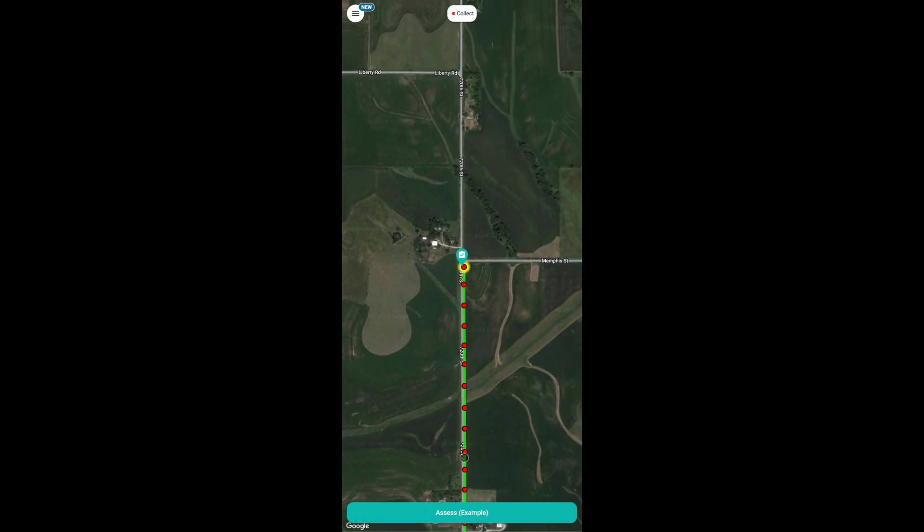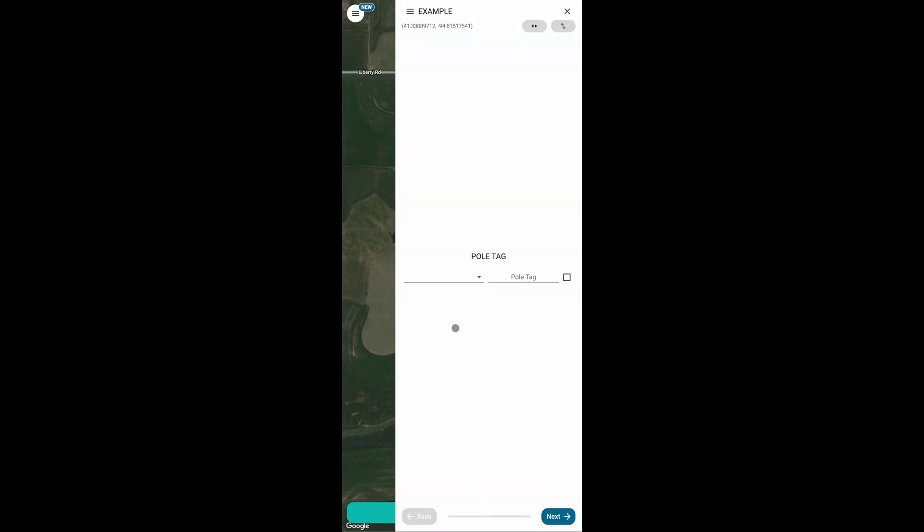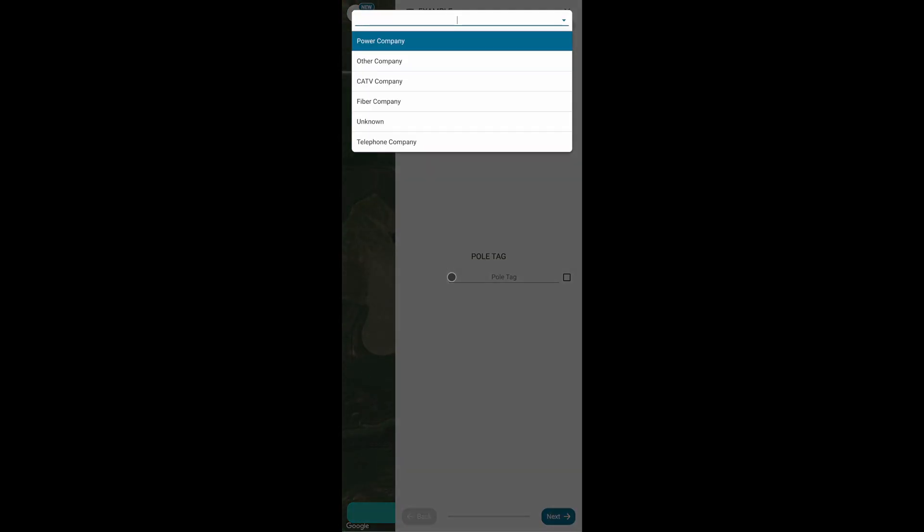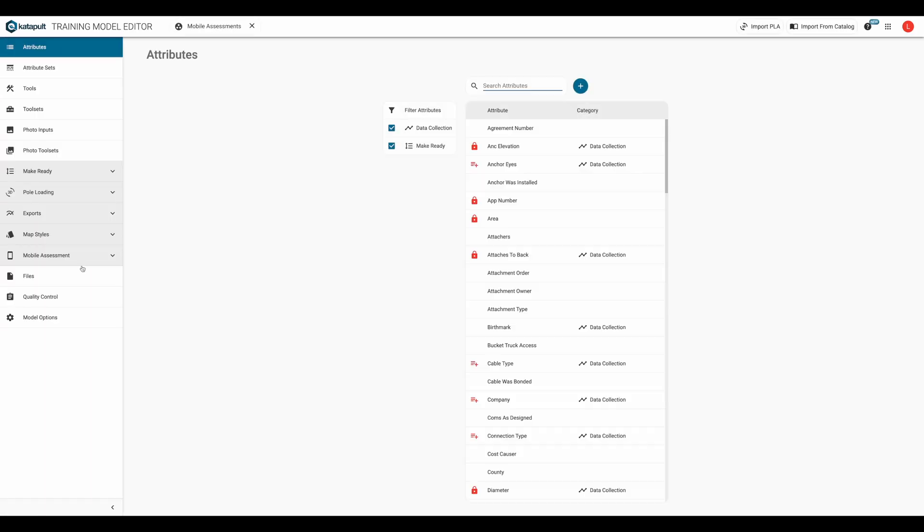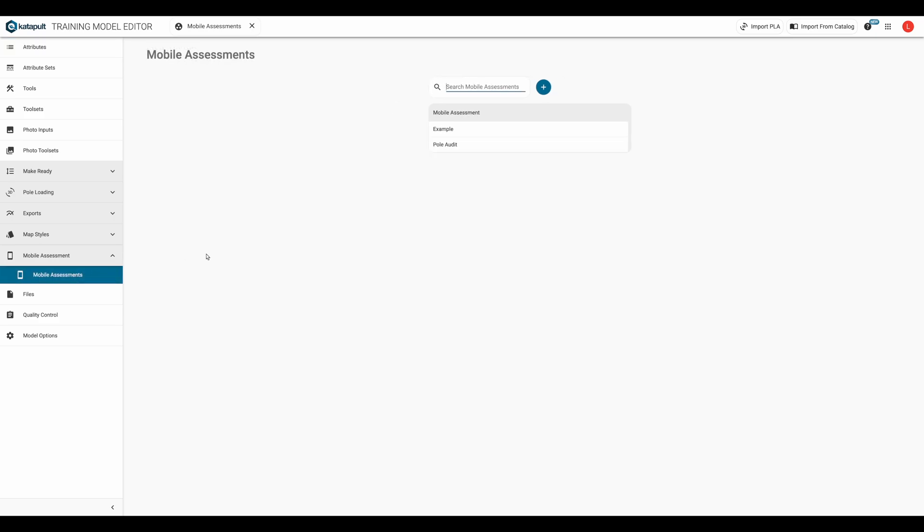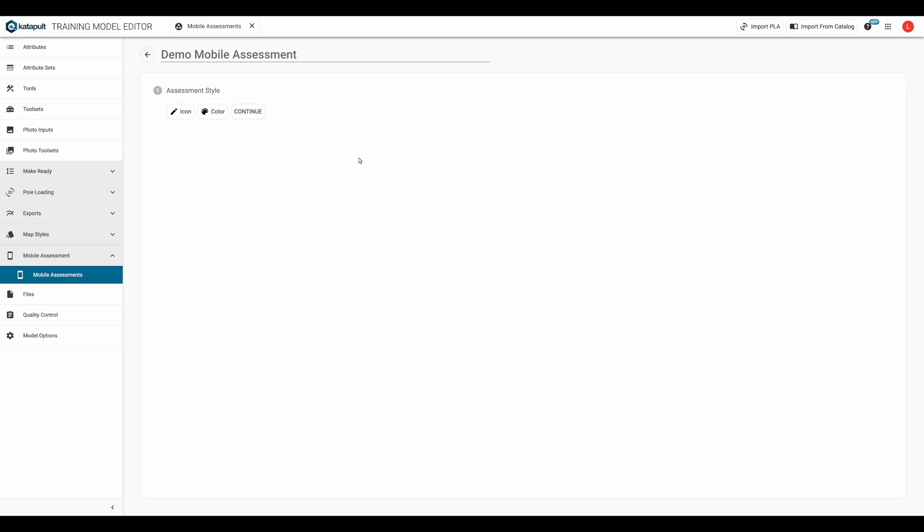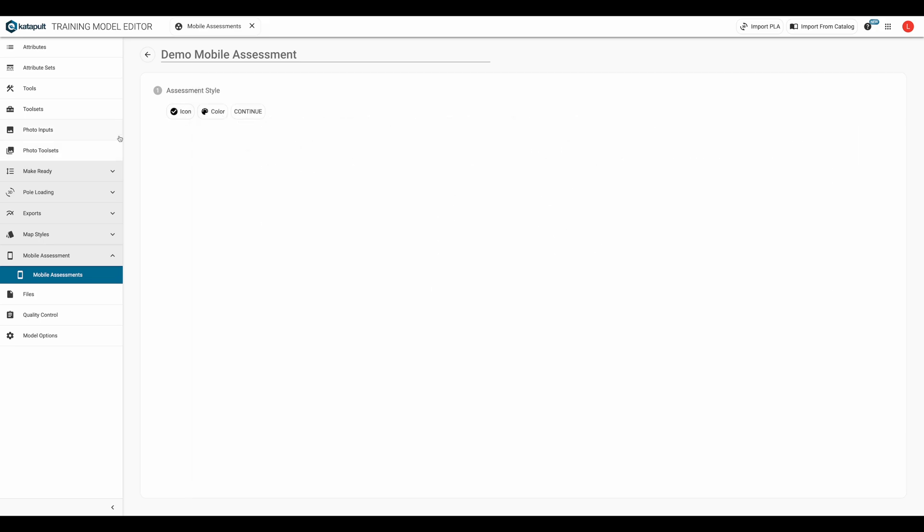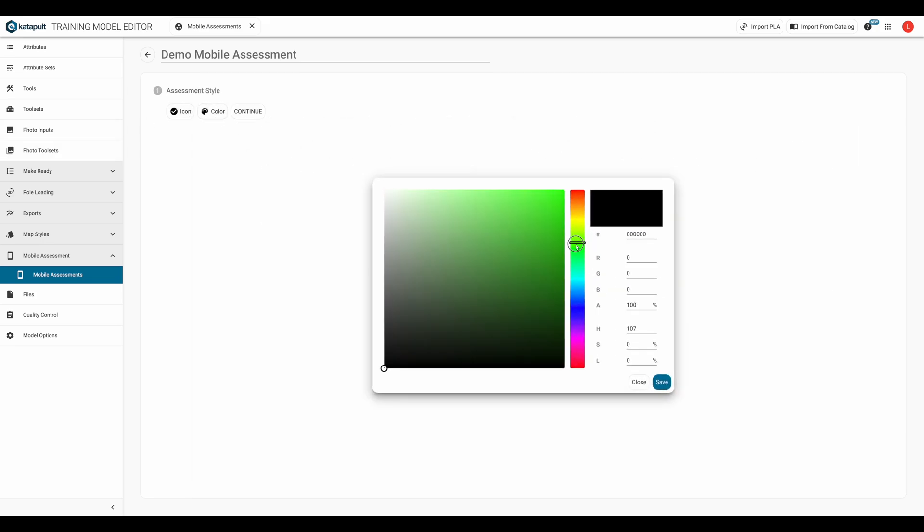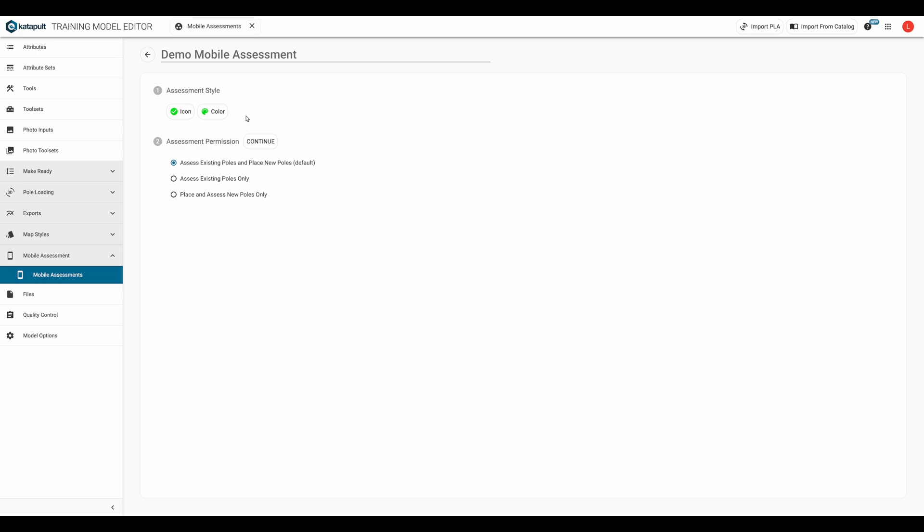We'll take a look at an example by first taking a peek under the hood. In the model editor, there's a mobile assessment section from which we can create a mobile assessment. After making a few selections, we get to the meat of the assessment, the assessment steps.